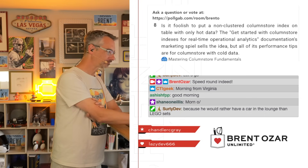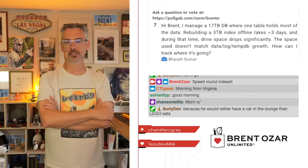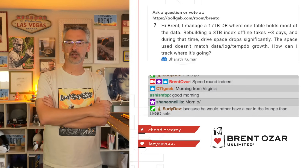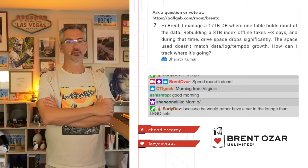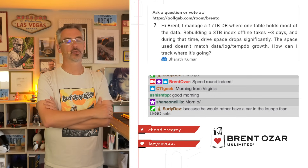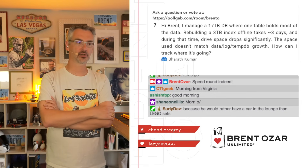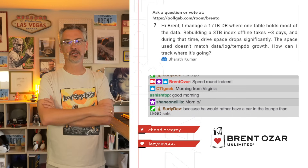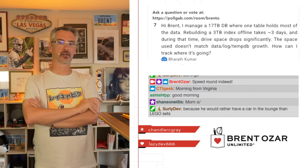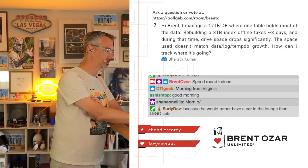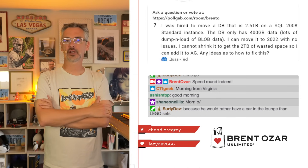Brath says: 'I manage a 17 terabyte database where one table holds most of the data. When I rebuild a 3 terabyte table index offline, it takes three days.' Yeah — don't do that. Go watch Brent Ozar's fragmentation videos on YouTube. I'll explain why that isn't going to get you across the finish line. Stop trying to rebuild a 3 terabyte object offline — that just doesn't make sense.